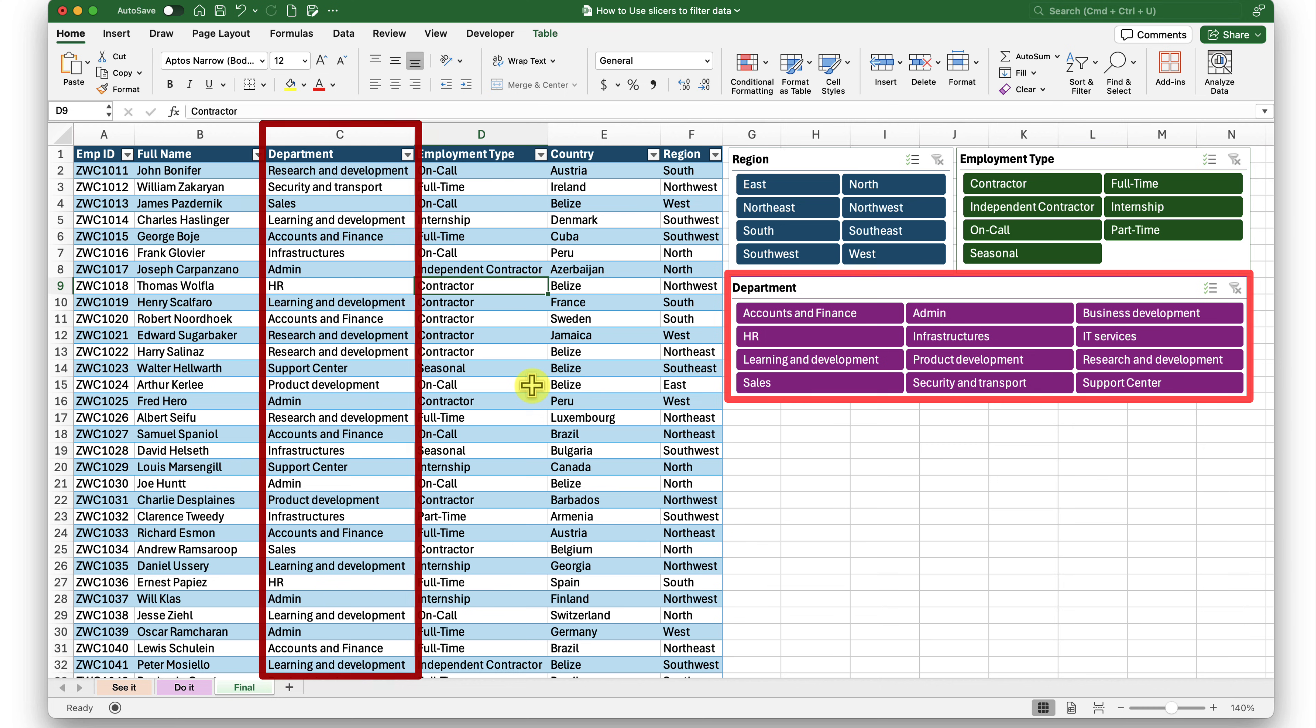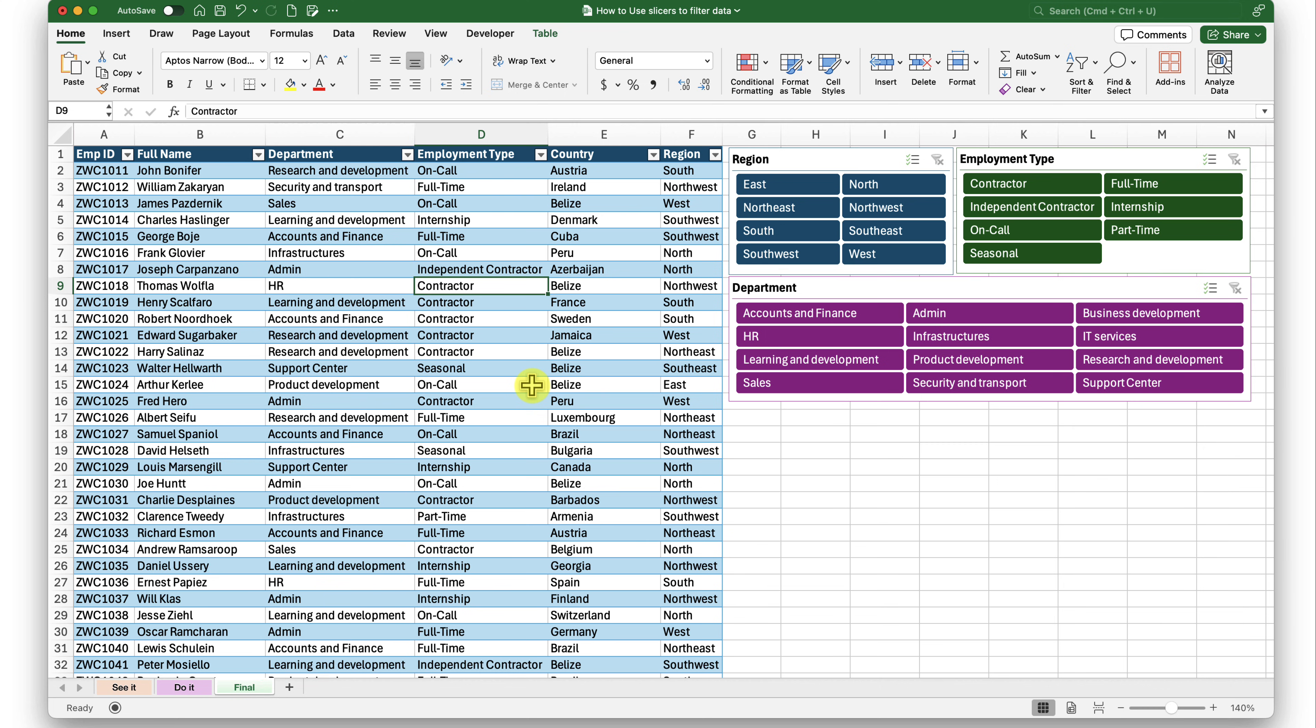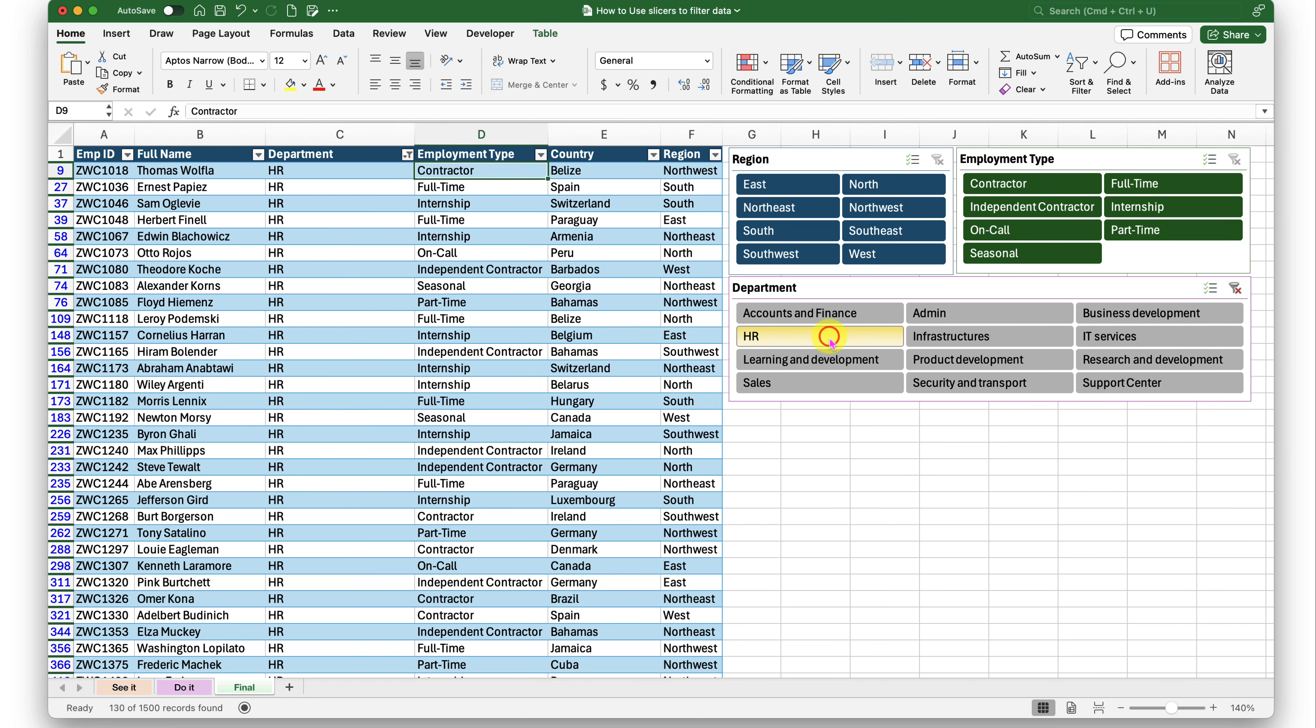Now when I make a choice inside these slicers, based on the choices I make, my data on the left will be filtered. Let me show you exactly how it works. If I want to see people who are HR, I can just click on the HR button in my department slicer. And the entire data on the left will be filtered accordingly.